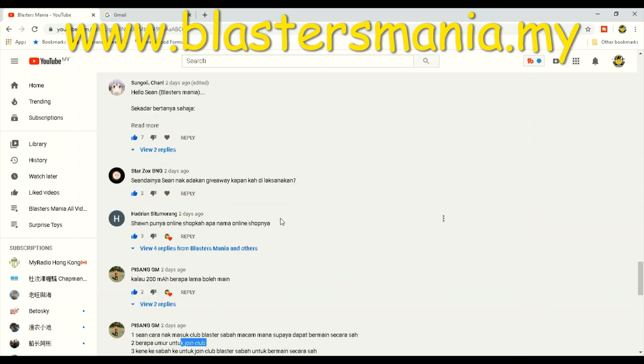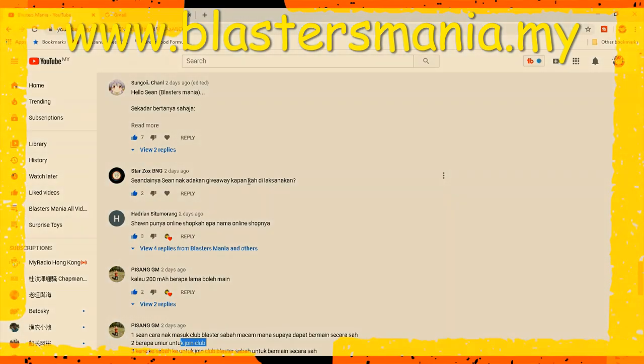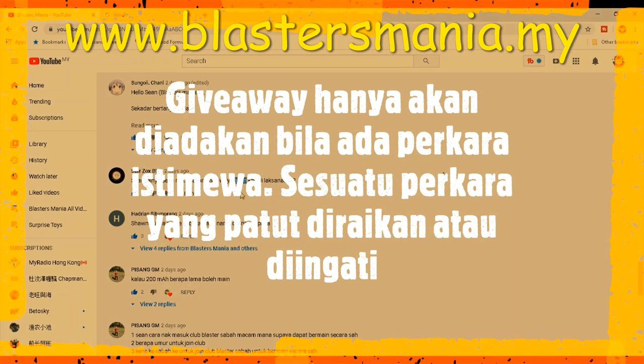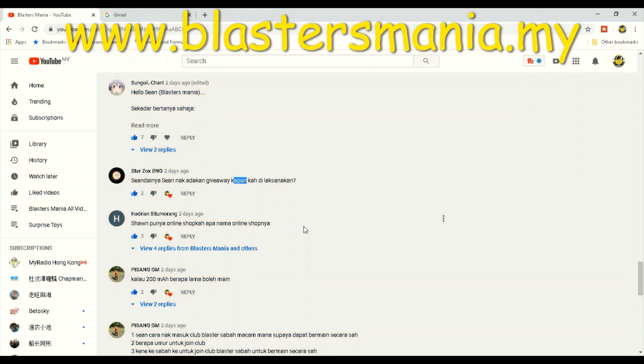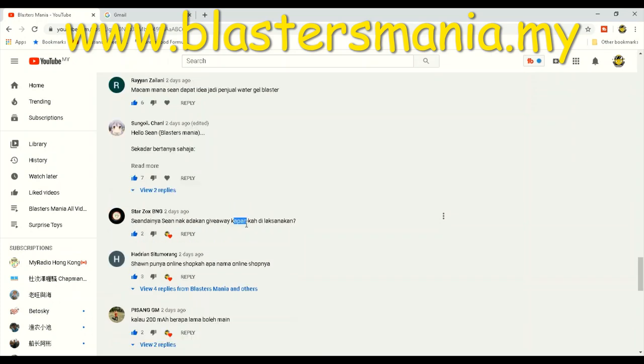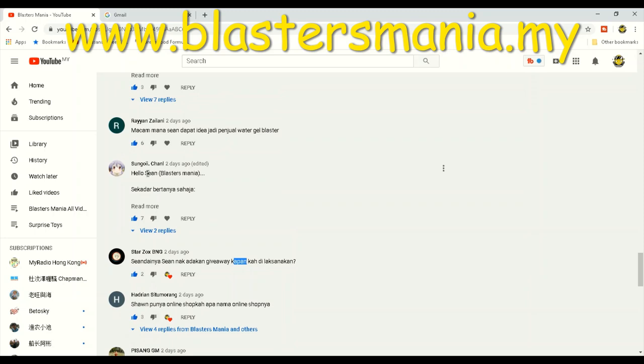Starzok BNG: Seandainya Sean nak adakan giveaway, kapan ke ada rasa nak kan? Kapan-kapan ni Indonesia lagi lah. Kita dah pernah buat giveaway. Bukan satu kali lah. Lebih daripada 10 kali kot. Boleh je. Indonesia pun sudah 2 kali.